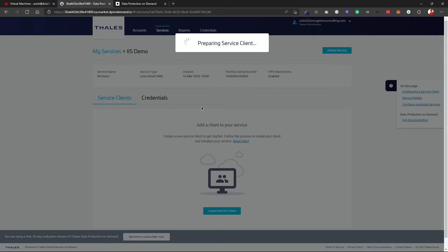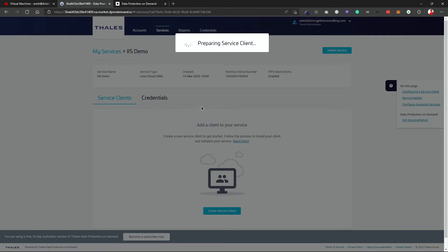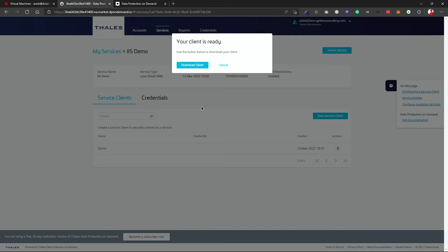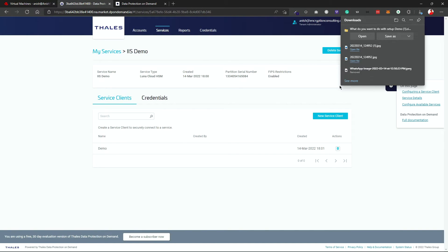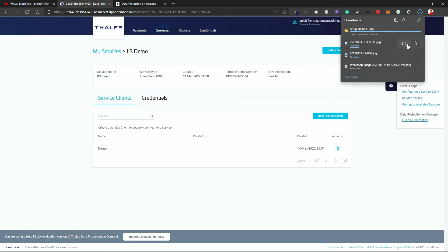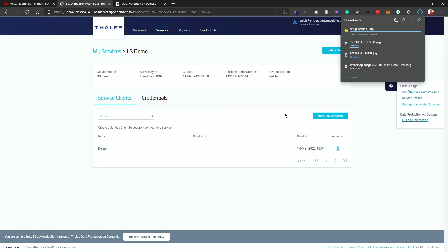After this is created, I will have to just transfer the service client to my demo box. Okay, so download client. I will just download this up and there we go. Then I need to transfer this into my demo machine. Let it get downloaded.